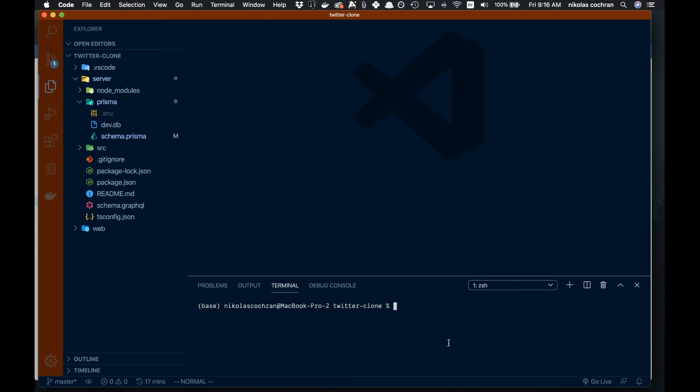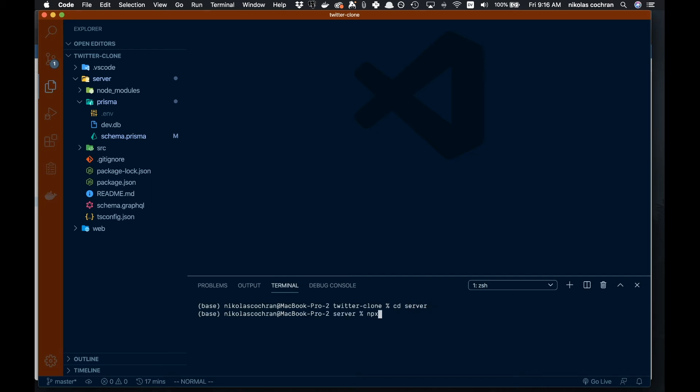Now there are a few things we have to run here to get things going. First, we want to migrate our database, but before that we need to generate our schema. CD into your server—make sure you're in the server folder—and run npx prisma generate.